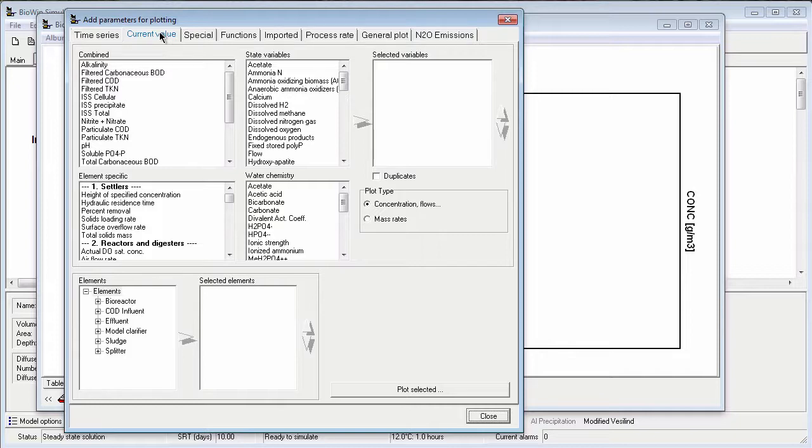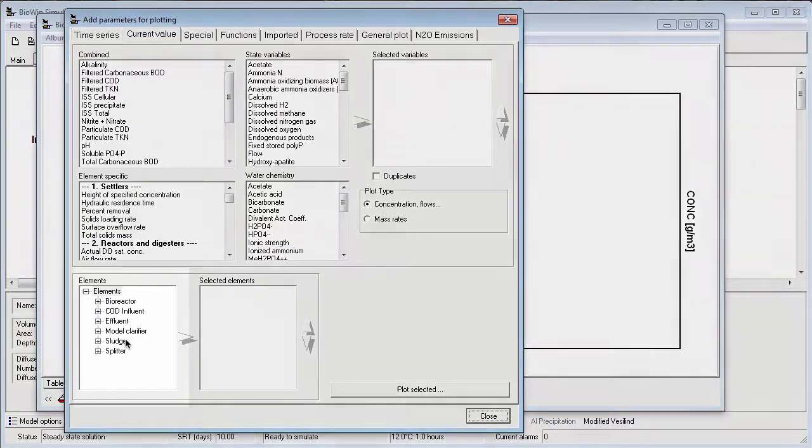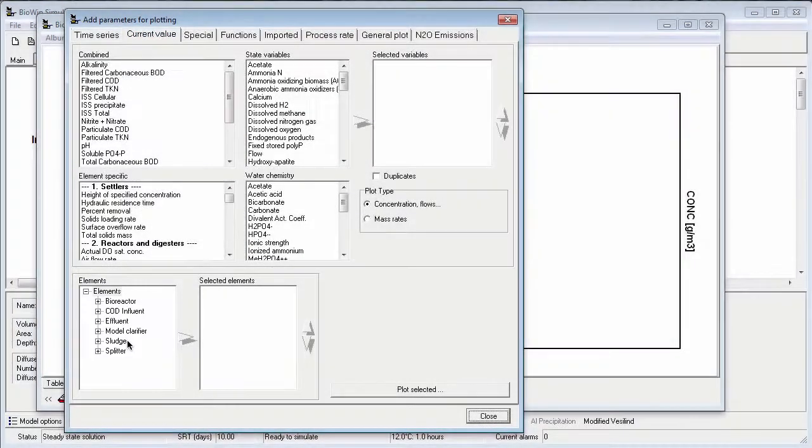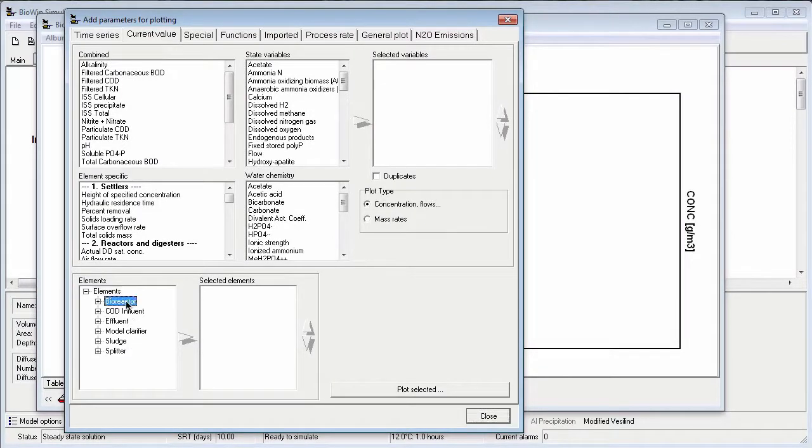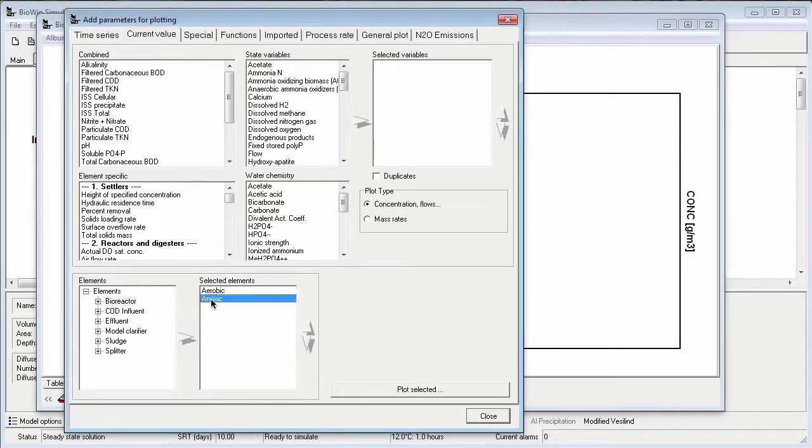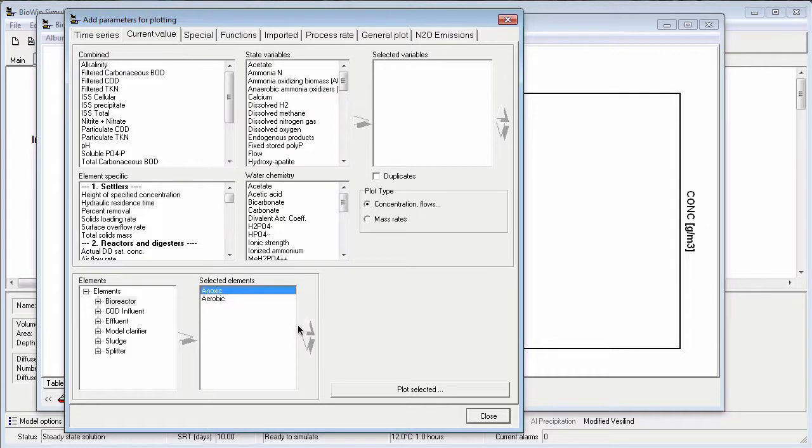The first step is to specify the elements I want to plot for. The elements are grouped by type in this expandable list. To select all of the bioreactors, I can click on that group heading, and then click the right-pointing arrow to move them to the selected elements list. I can also change the order, so that they follow the order on the flow sheet, by clicking on the element I want to move, and then clicking the appropriate up or down arrow.